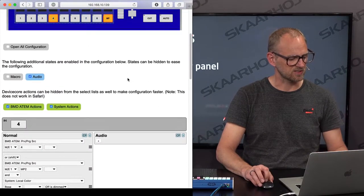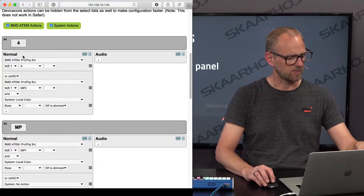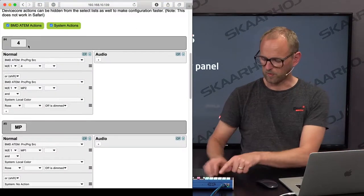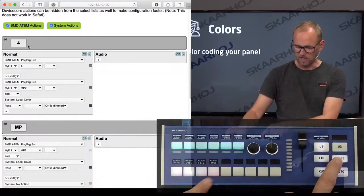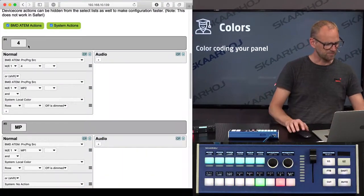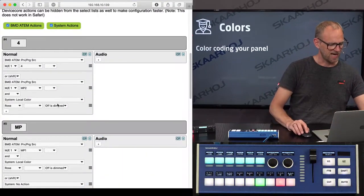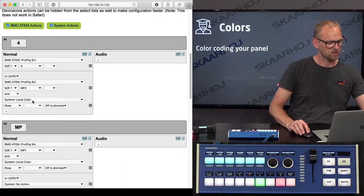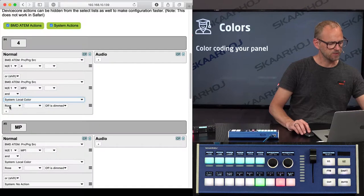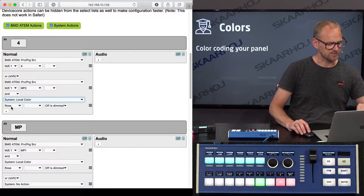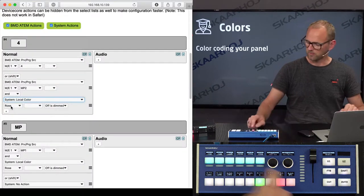...is basically you can see for button number 4 right here, I added an action called local color right there, which has rose as the parameter.